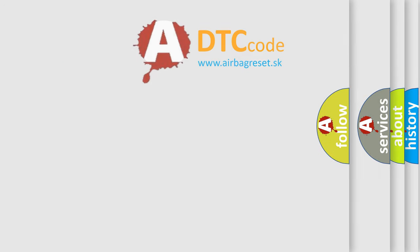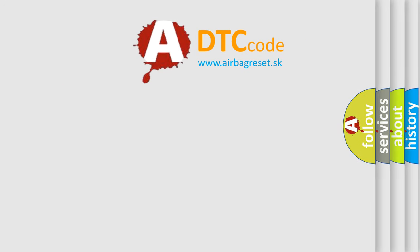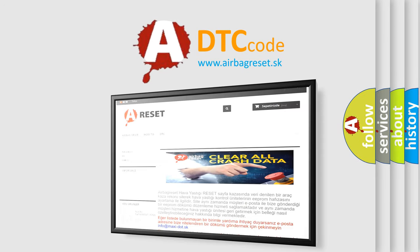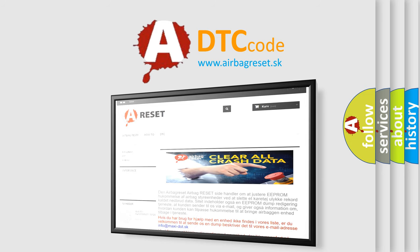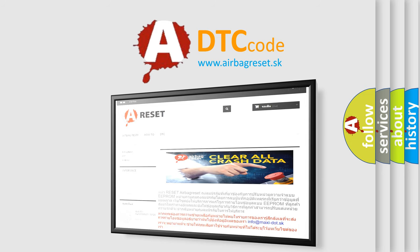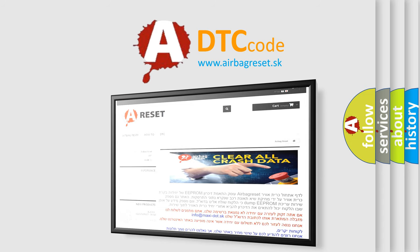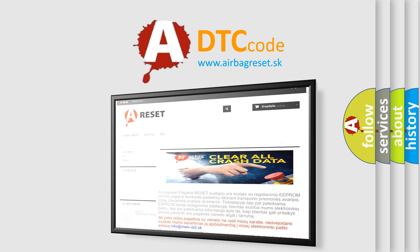The Airbag Reset website aims to provide information in 52 languages. Thank you for your attention and stay tuned for the next video.